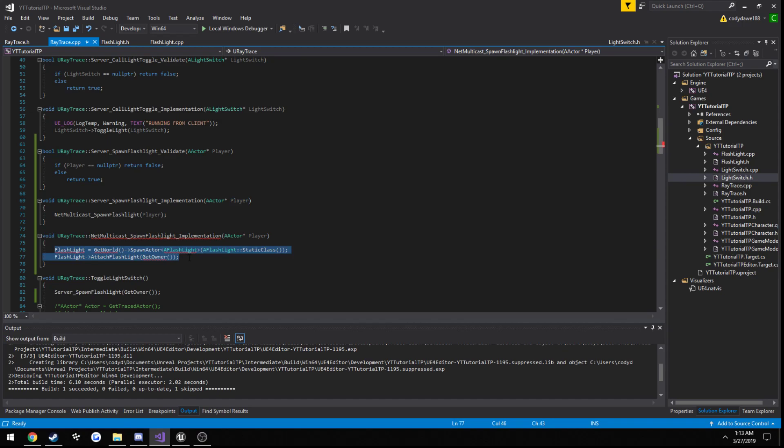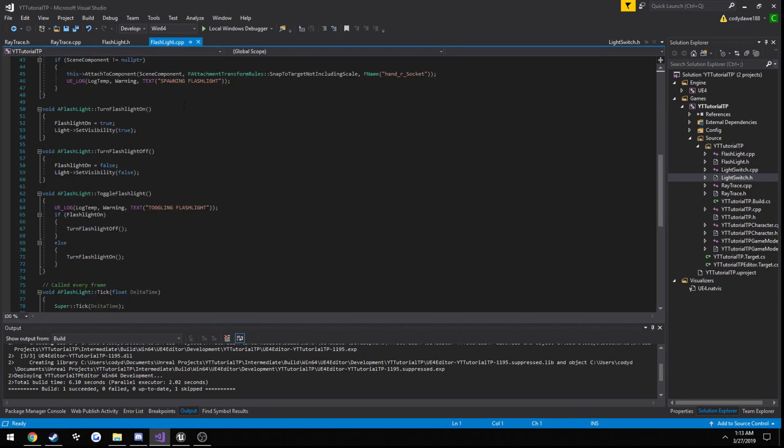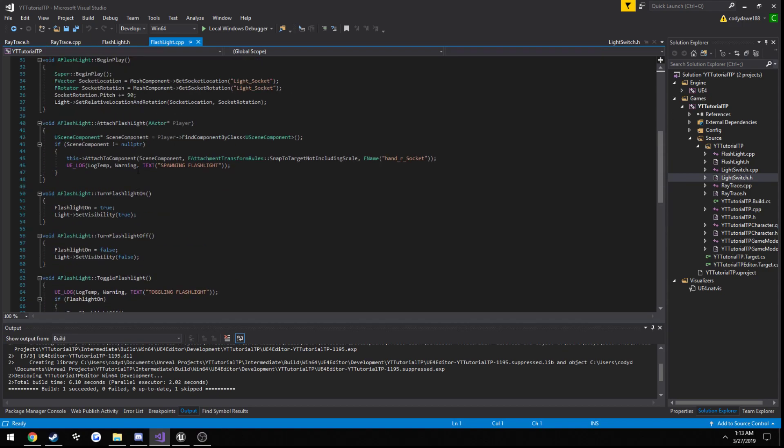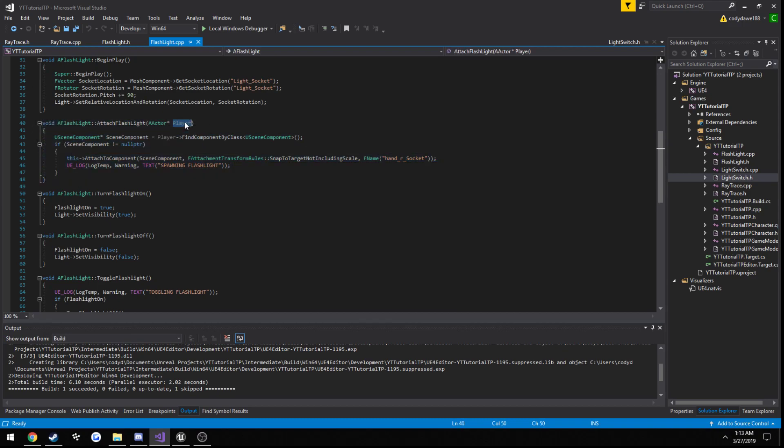We're going to spawn the flashlight. We're going to create it in the world. And then we're going to call the attach flashlight function that is on our flashlight class here, somewhere here. We're going to be attaching that to our own actor that we've been passing through each function.